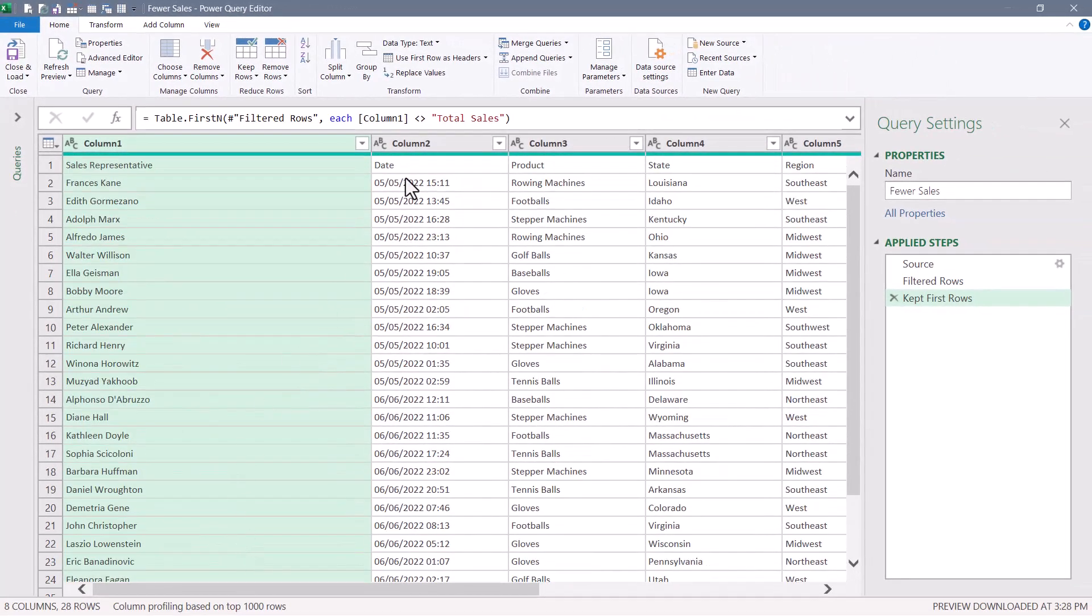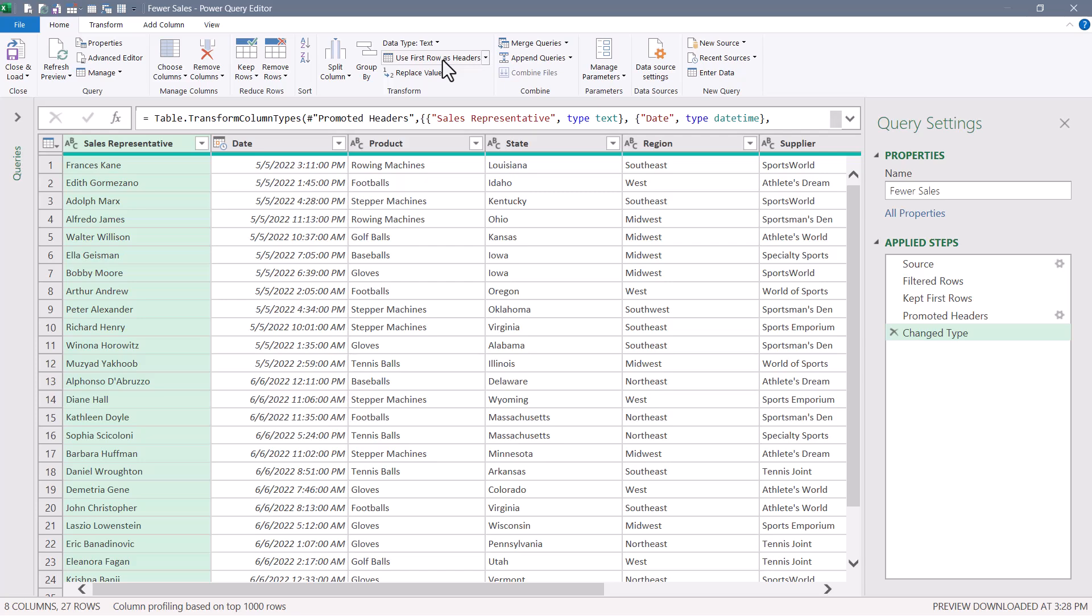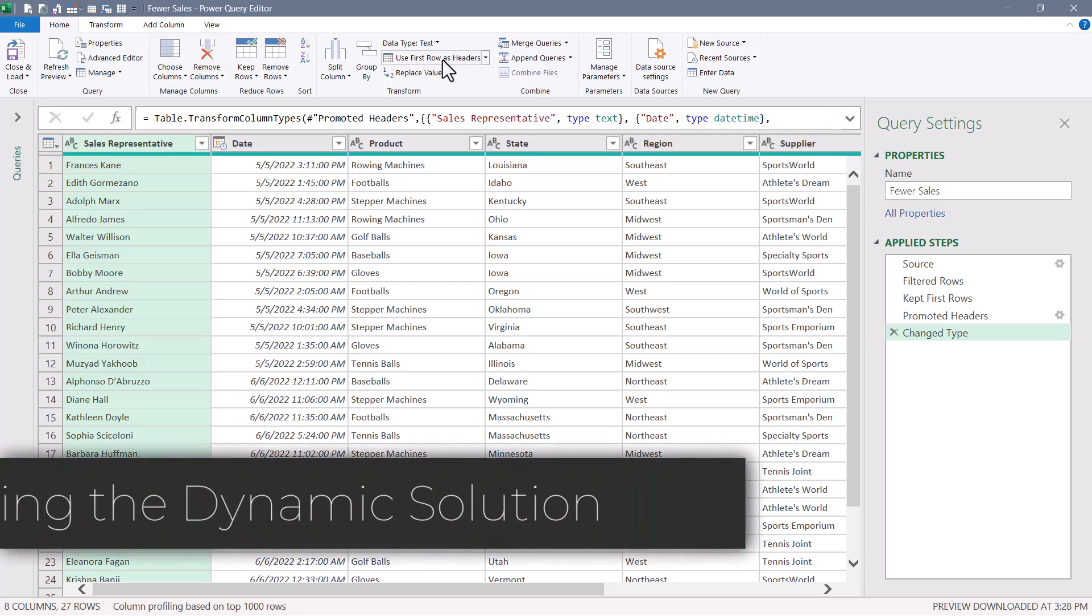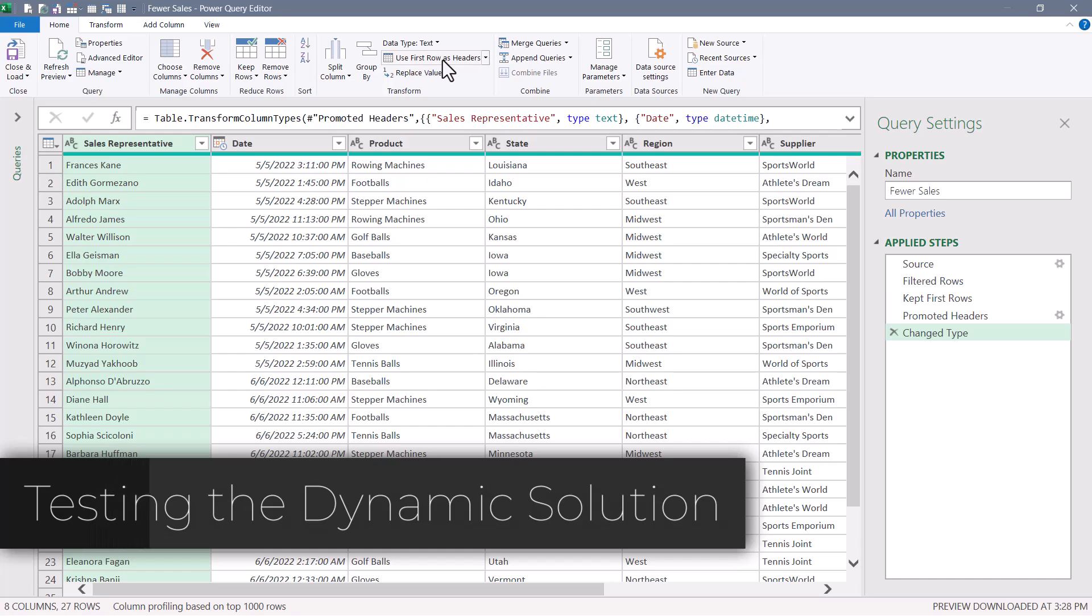Now, of course, at this point, you probably do something like promote the first rows or header rows, set your data types, all that good stuff. But let's test it and make sure that this dynamic discovery works.